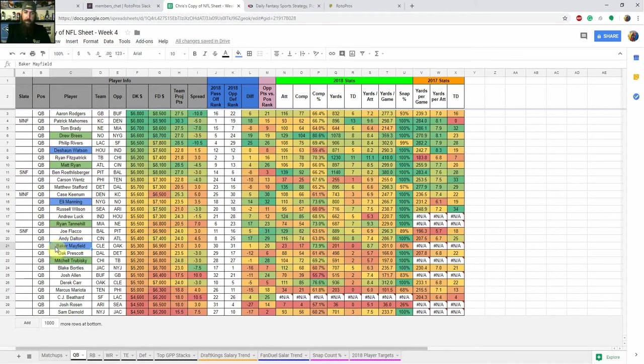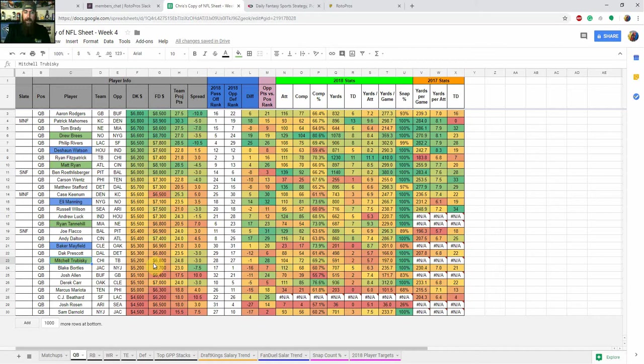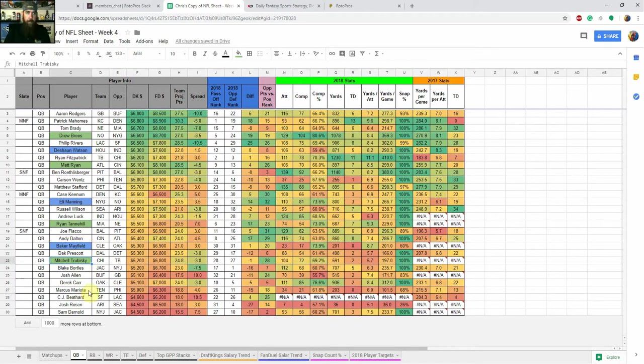So one guy that I'm going to probably pivot to, he's kind of been a dink and dunk offense so far this year, is Mitchell Trubisky. He does have options to throw to. Trey Burton hasn't done much this week, or so far this year, but he's got an amazing matchup. We'll talk about that when we get to the tight ends. But Trubisky, I think, is a nice pivot off Mayfield at probably half the ownership, right around the same price range on both sites. And he's got Allen Robinson, Taylor Gabriel, Trey Burton for options there. Jordan Howard in the run game, as well as Tariq Cohen as a running back that he likes to throw to as well. So those are kind of the guys that I'm looking at for quarterbacks.